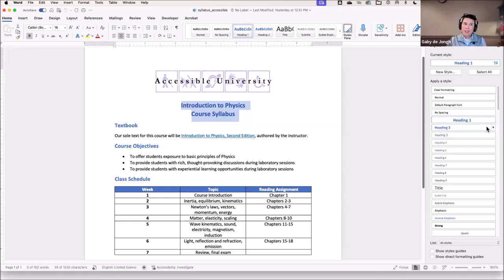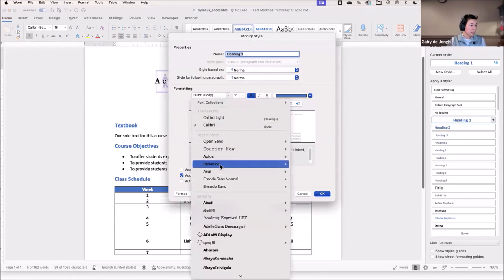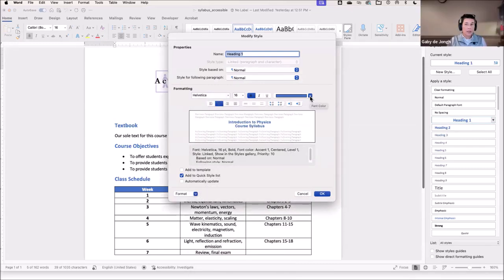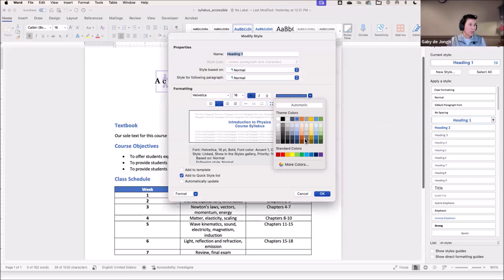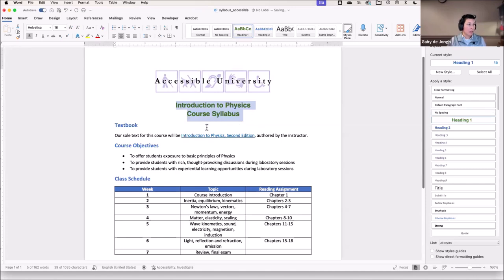Now if I don't like the style, I can change that by selecting the drop-down menu and then selecting 'modify style.' From here I can change the font or the color — there are all different kinds of things I can do to these heading levels. Once I make a change to one heading level, it will make that change throughout the document itself.